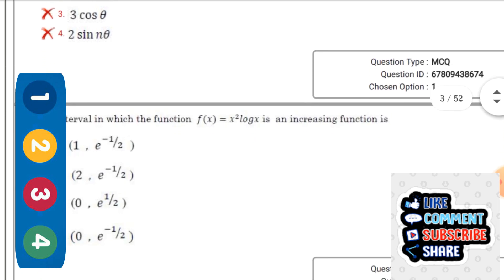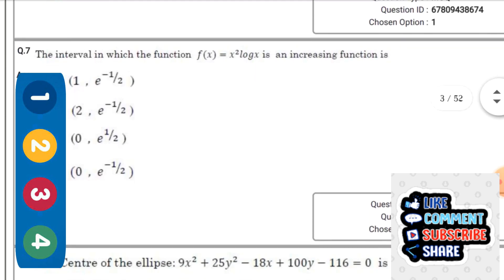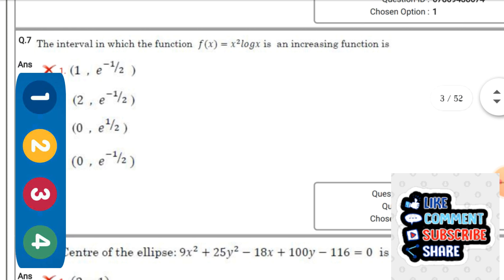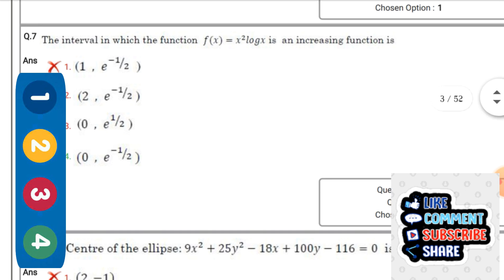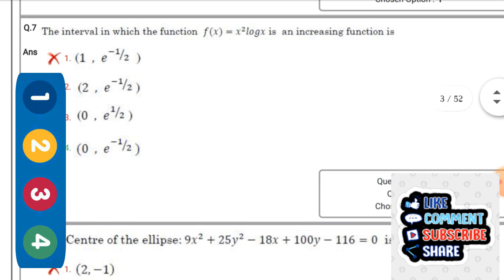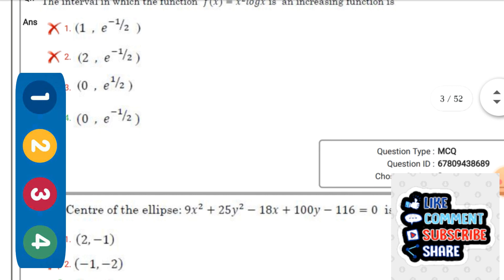The interval in which the function f(x) = x²·log x is an increasing function — the right option is the fourth one: (0, e^(-1/2)).